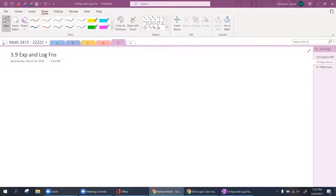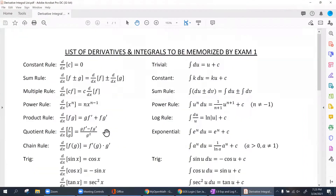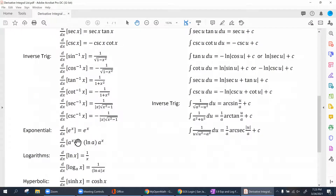Now we move forward to taking the derivative of exponential and logarithmic functions. Please use the cheat sheet formula provided. On the left side under trig, you'll see the rules for logarithms and exponential functions — specifically when e is raised to a variable, or a number like 5 is raised to a variable.